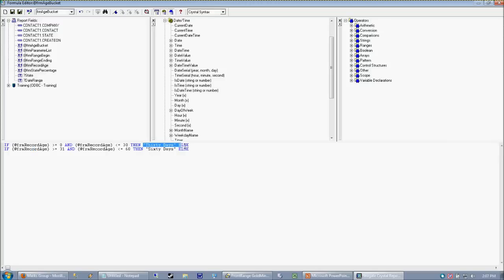Otherwise, it's going to evaluate it again. If it's greater than or equal to 31 and less than or equal to 60, then it's going to call it 60 days. Otherwise, it needs to know what to do with it if it doesn't fall into those two categories.